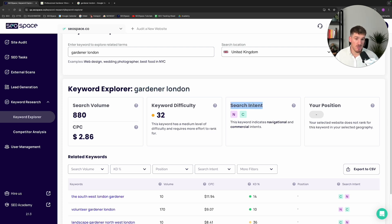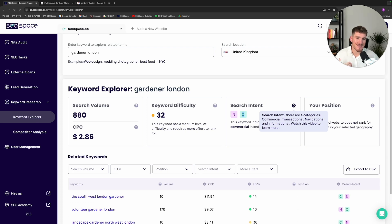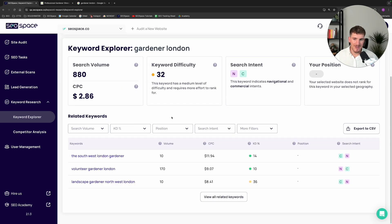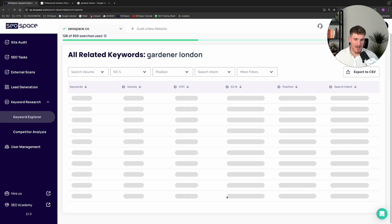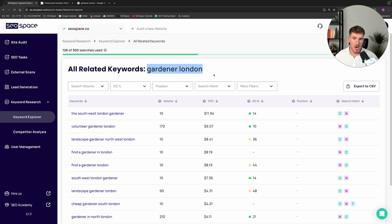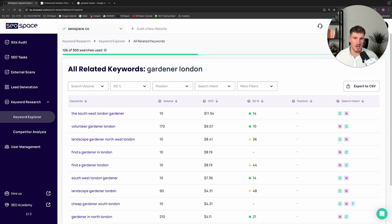I then have the search intent — the intent behind the reason someone searches for this keyword. For example, 'C' stands for commercial intent, meaning someone is looking to spend money. Then we also have your position, which is whether or not your selected website ranks for this keyword — if this website ranked position one, I would see a number there. Scrolling down, we can now see related keywords to 'gardener London', and when I click here, it shows me up to 1,000 related keywords, with the exact same statistics as we saw for 'gardener London' earlier.